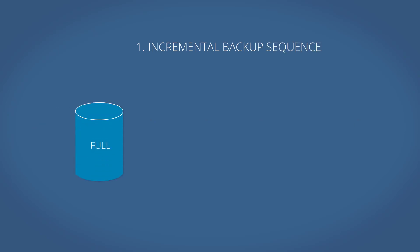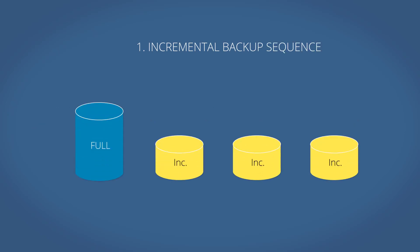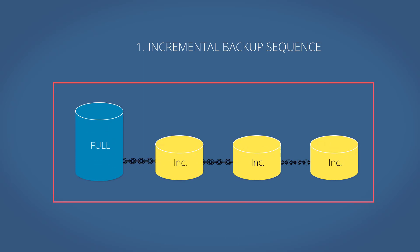First, an incremental backup sequence, including the full backup and all of its subsequent incremental backups, must be deleted as a whole.